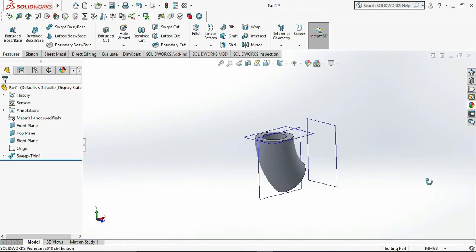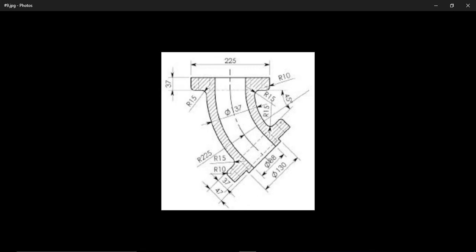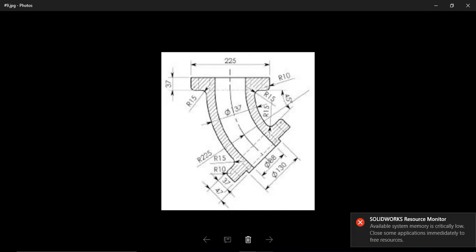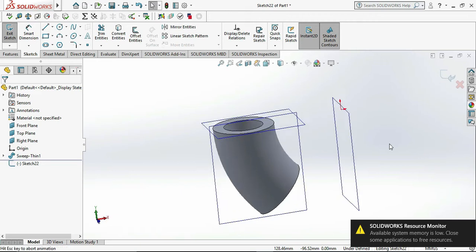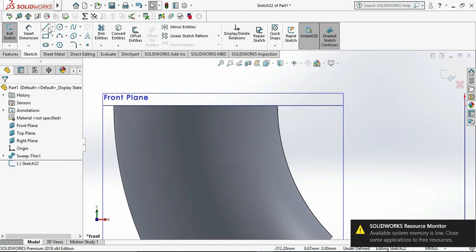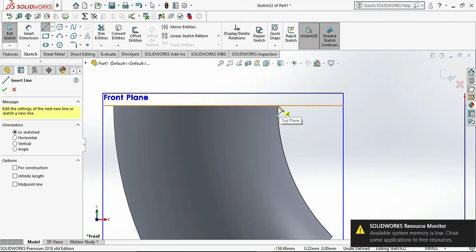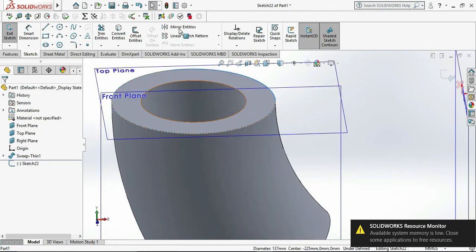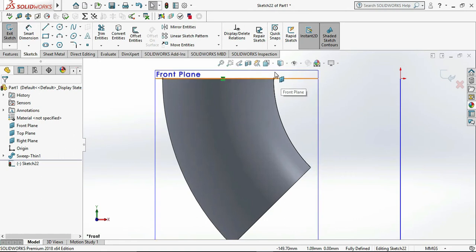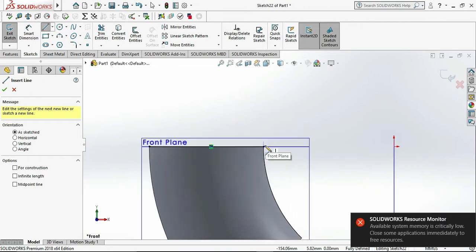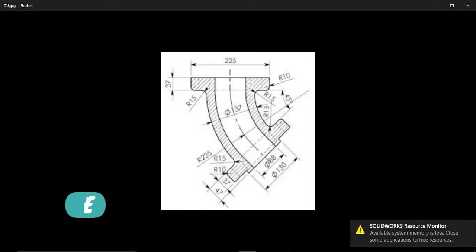Now we need to draw the upper and lower flanges as per our sketch. Select the front plane and click on Sketch, then press Ctrl+8. Choose the Line command and draw the lines. Firstly we need to get the reference, so select the outer circle and use Convert Entities. Then press Ctrl+8 again. Now we have the reference of the converted entity line. Select the Line command and draw random lines so we can give exact dimensions to them.